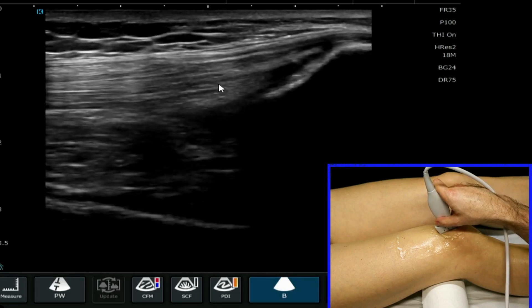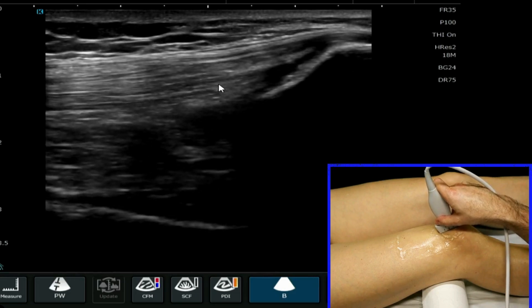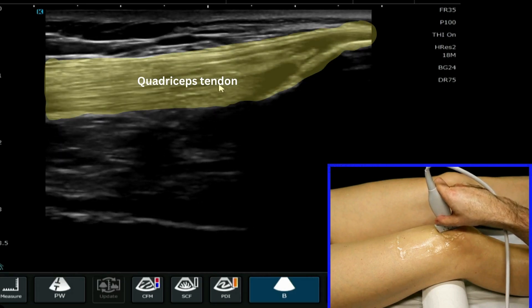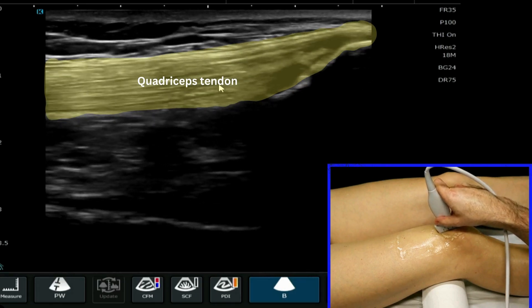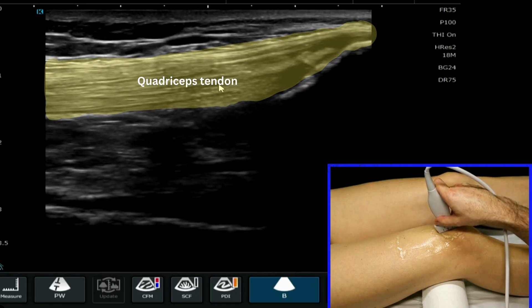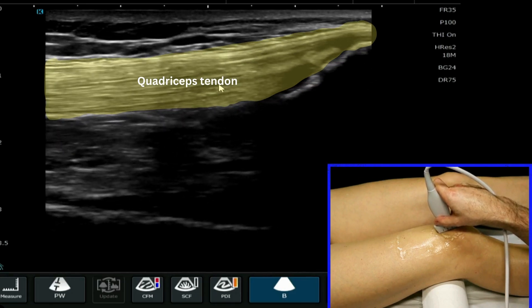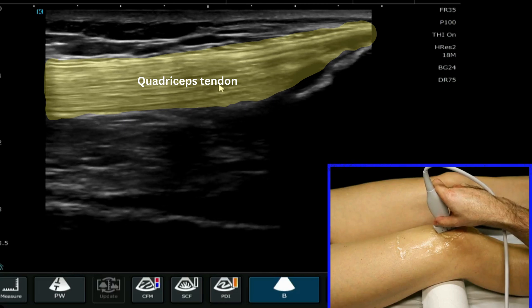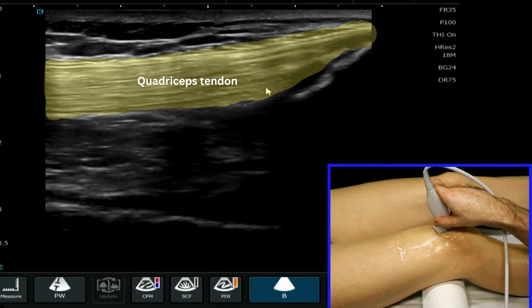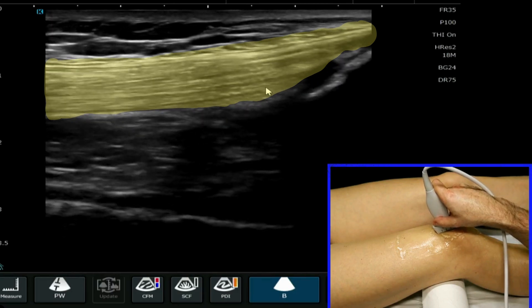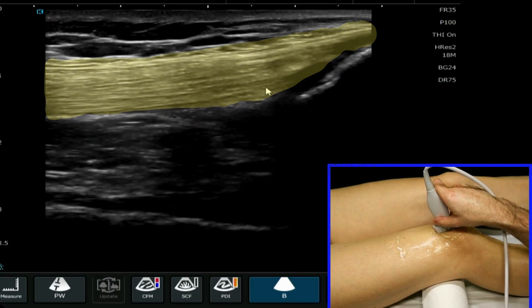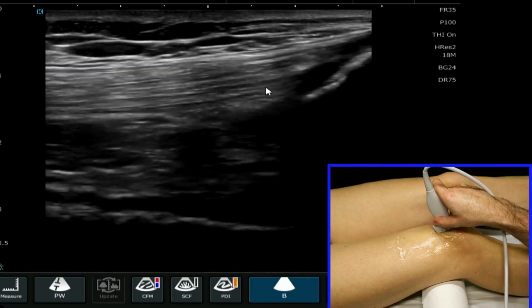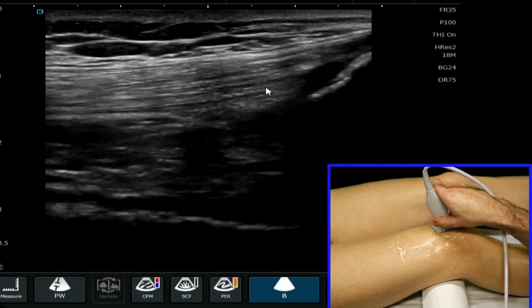We note that we have the knee flexed for this examination so that we have a little bit of tension in the quadriceps tendon and associated structures, which also helps in reducing artifacts and reducing anisotropy.